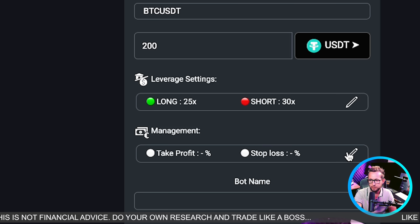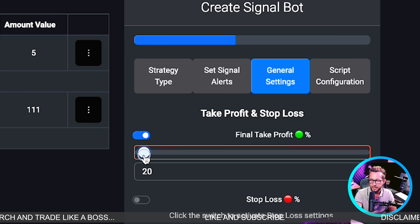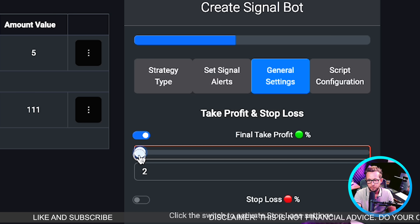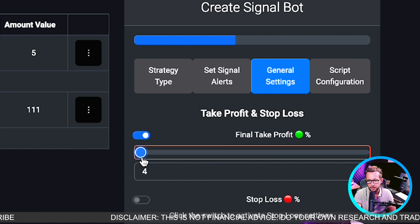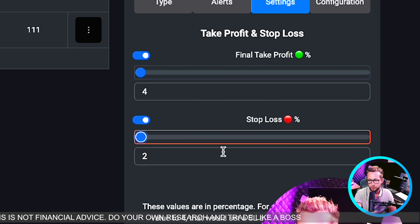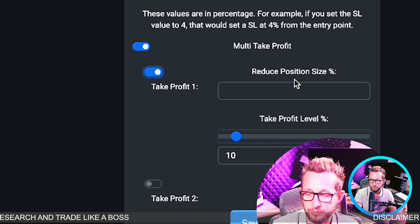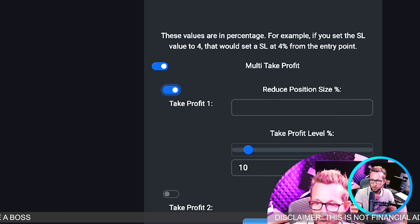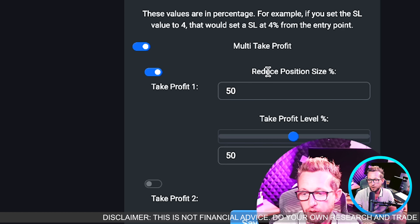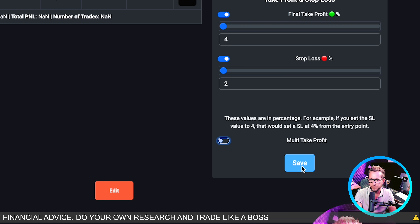We also have risk management and take profit levels. For the final take profit, we set it as a percentage — so if your entry is at $60K and you want to take profit at 4% above entry, set that to 4. We can do the same for a stop loss — a 2% stop loss gives us a risk/reward of 1:2. We also have multiple take profits, allowing us to add two more levels. We can reduce our position by a percentage at levels between 0 and 100 of our full 4%. For example, setting 50% at 50% of 4% would take out 50% of our position at 2% — it's a bit complicated but you'll get used to it quickly.